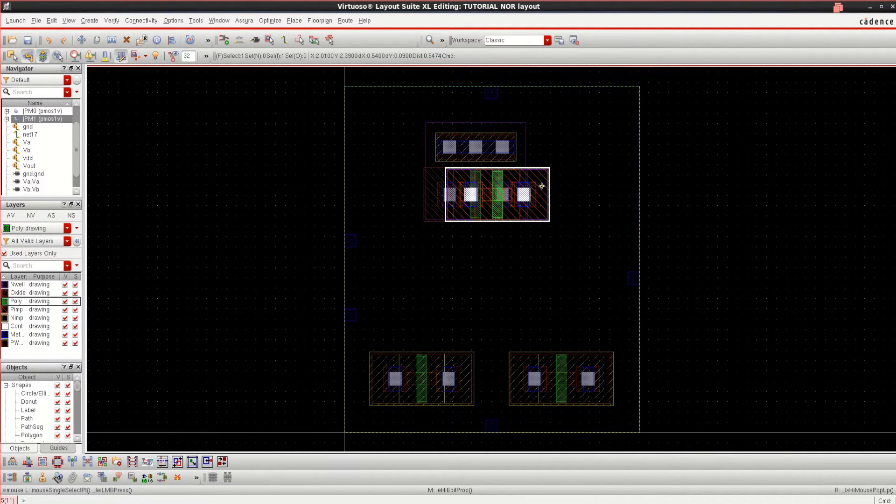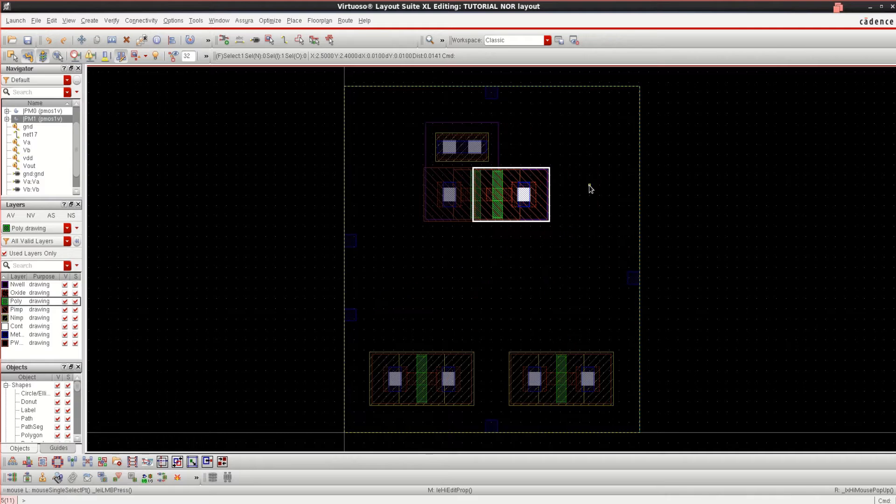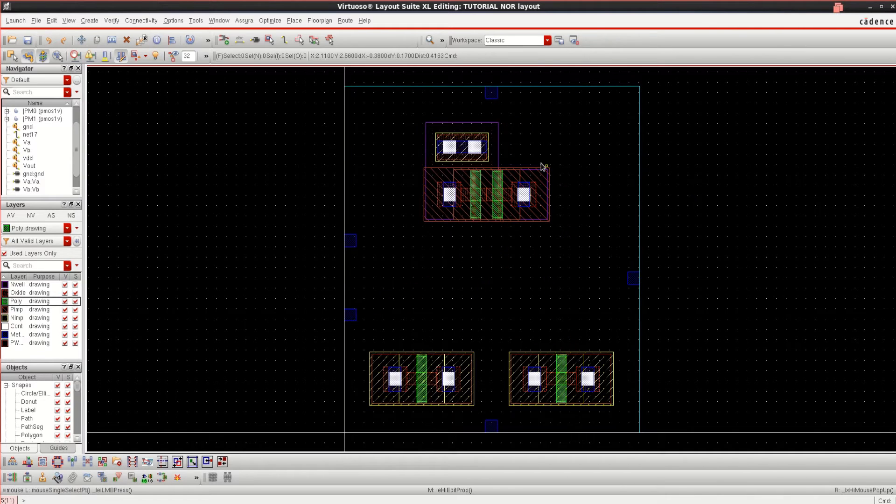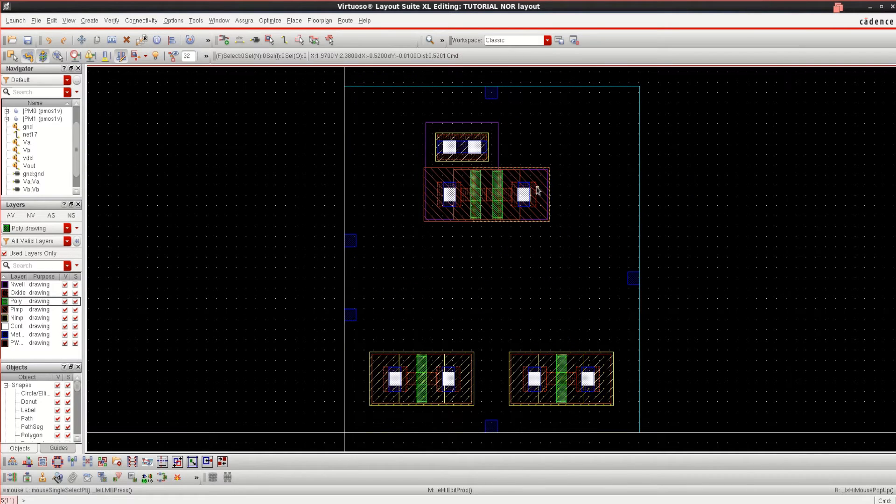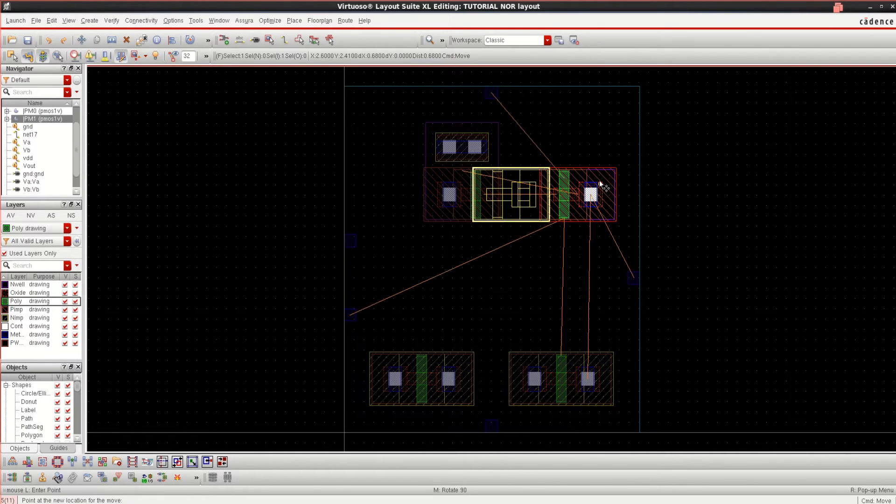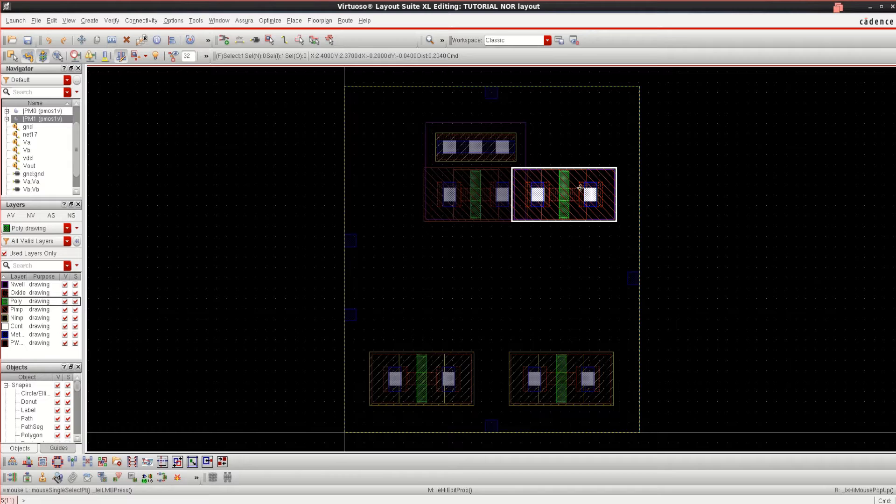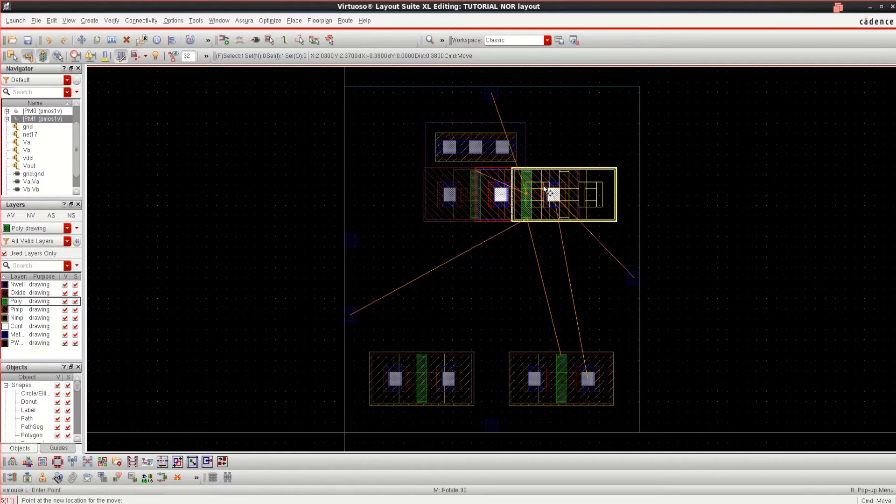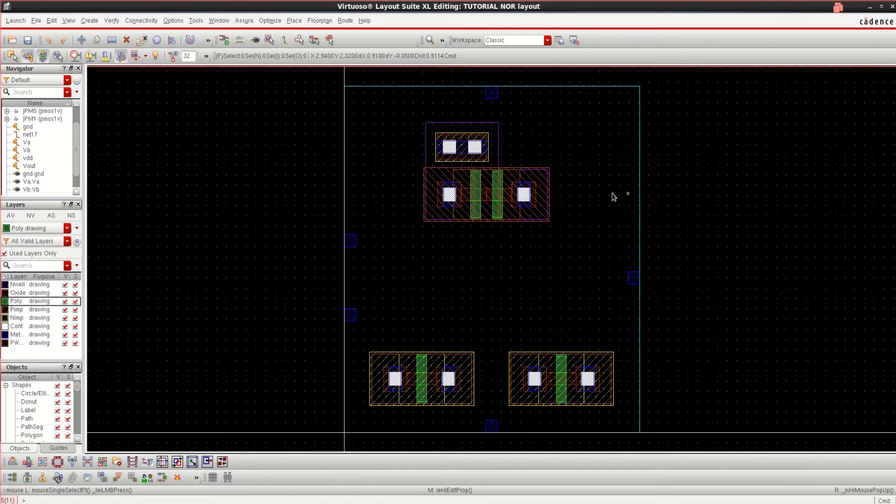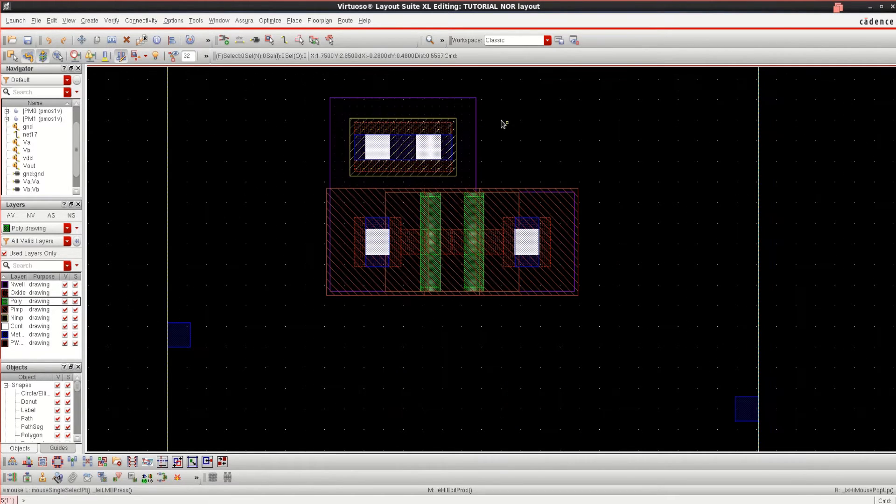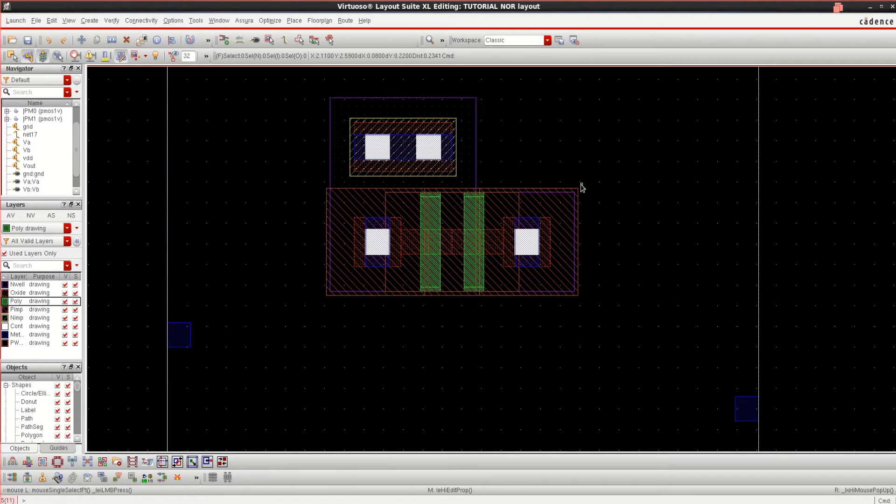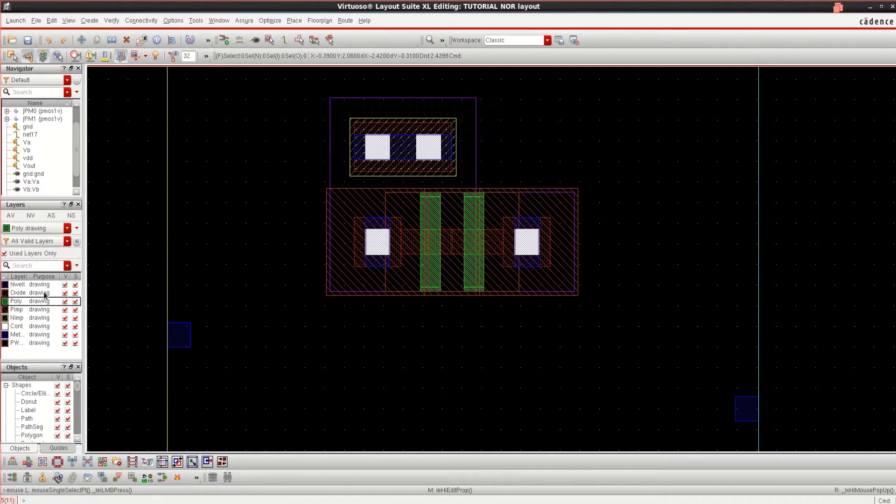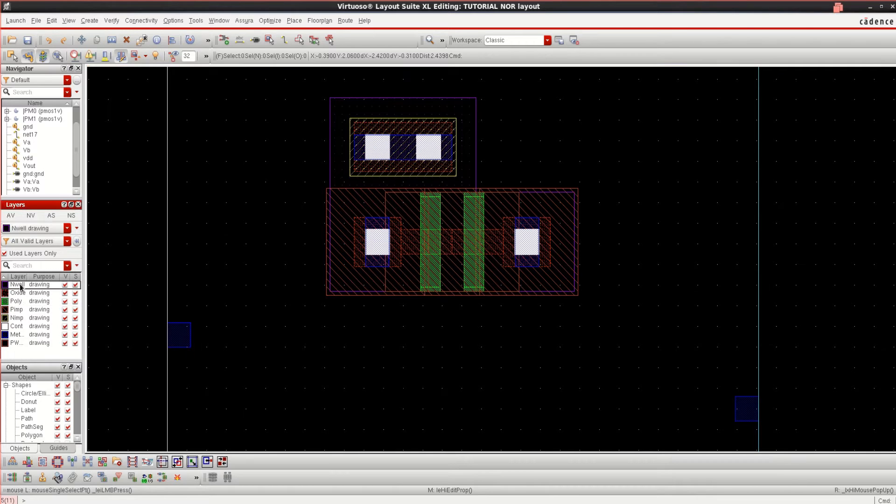See that these two are properly connected, just stretch it and leave it so that they can overlap. The well is not completely connected. Use the N-well. Click on N-well.